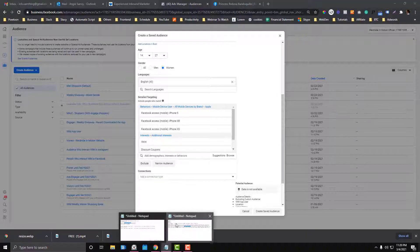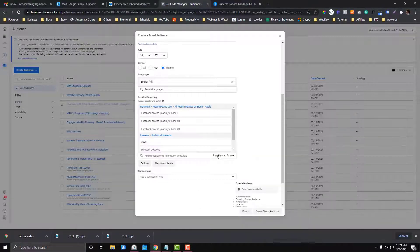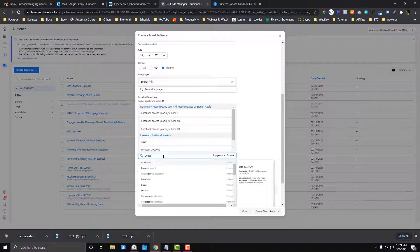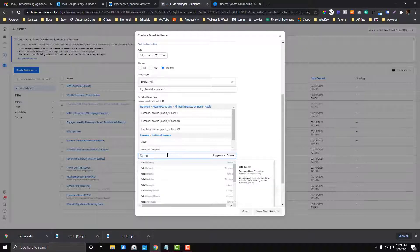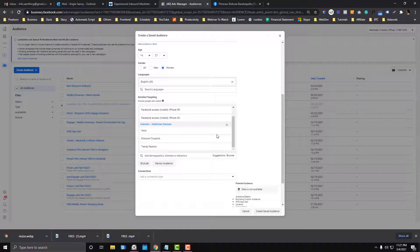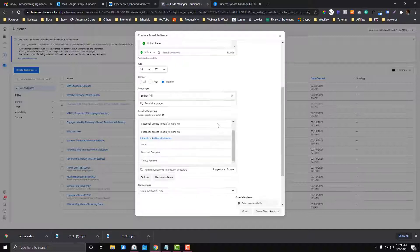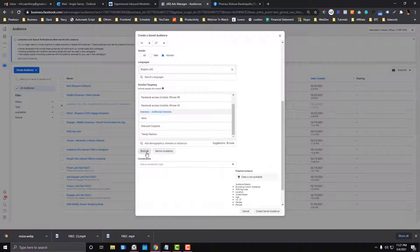You can also target by education level — for example, graduates, high school, or undergraduates — or even target students at a specific university like Yale. That falls under Demographics. I won't go too deep into that here because our audience isn't that complicated — we're mainly targeting Gen Z people.